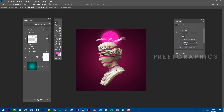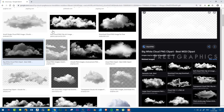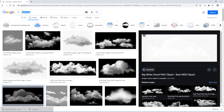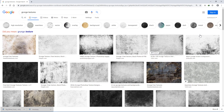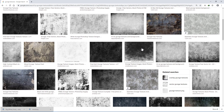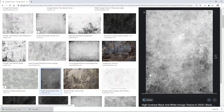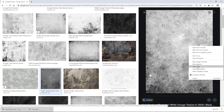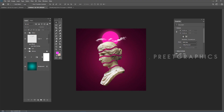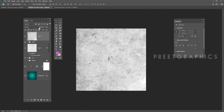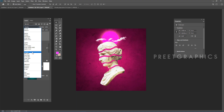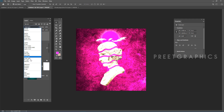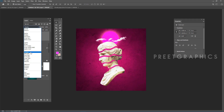Go to Google again and find some grunge textures. Copy the image and paste it into Photoshop using Ctrl+V. Change the blend mode to Overlay and adjust its position.